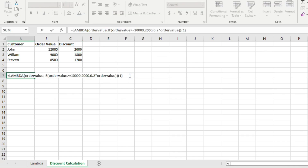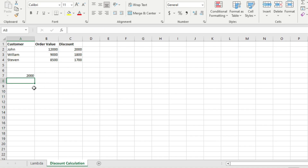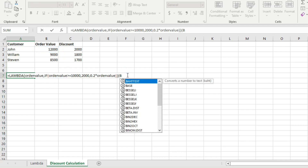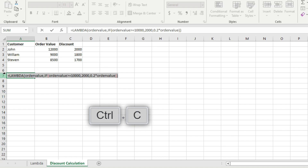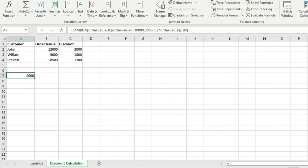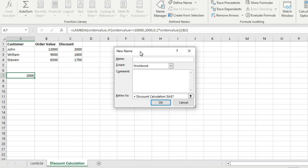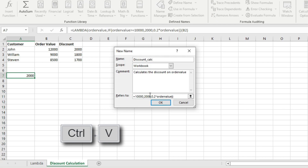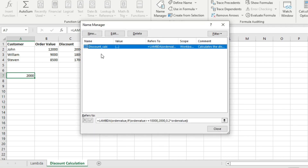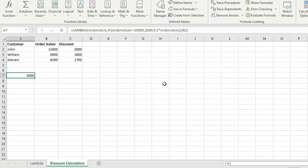Having checked the Lambda function, we'll delete the additional set of parentheses and copy the Lambda function. Press Escape, then go to Formulas > Name Manager and create a new name. Let's name our function 'discount_calc' because it calculates discount. We'll set the scope to Workbook, add a description — 'It calculates the discount on order value' — then paste the Lambda function in the 'Refers To' field and click OK. Now the discount calculation function has been added to Excel's set of functions.